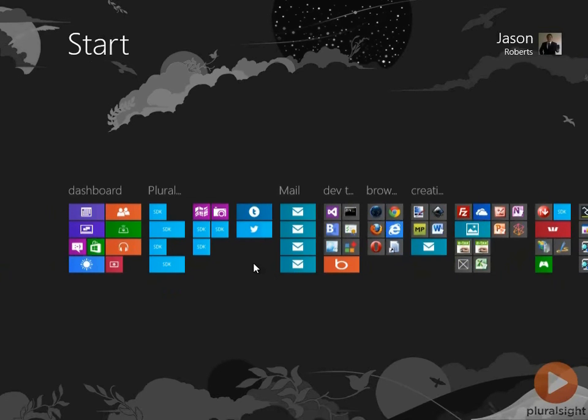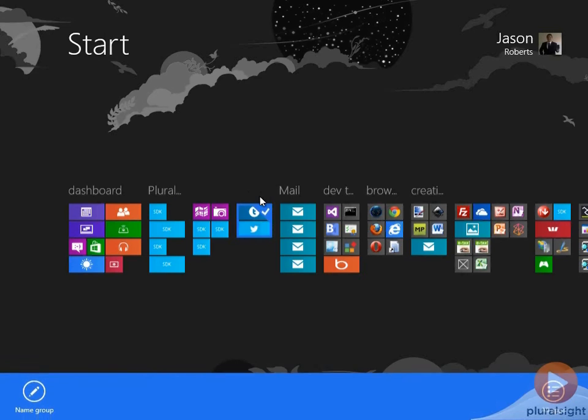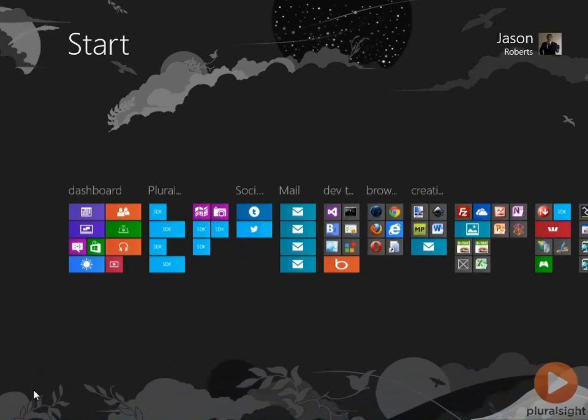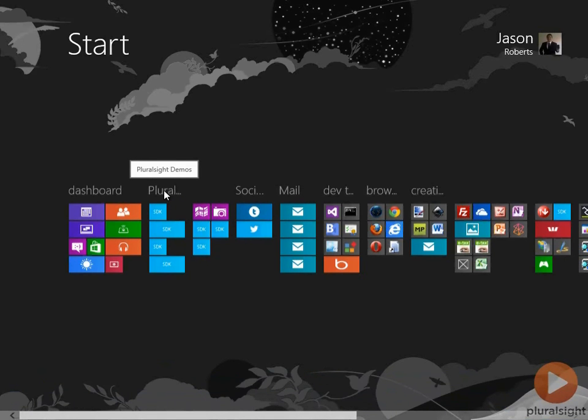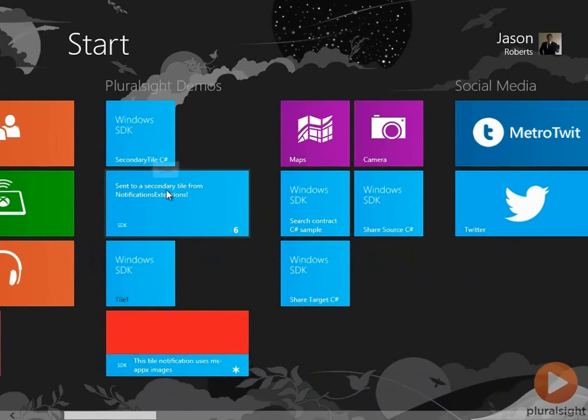So as well as providing navigation, we can also use semantic zoom to access new features. So one example of this would be naming of groups in Windows 8. So I can select a group here, and I can go down and name this, let's call it social media. Now I can choose one of these groups. For example, these Pluralsight demos. And we zoom back in, and we zoom back in right over the group that we chose.